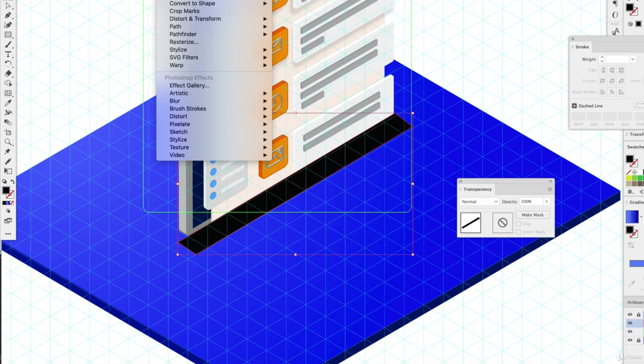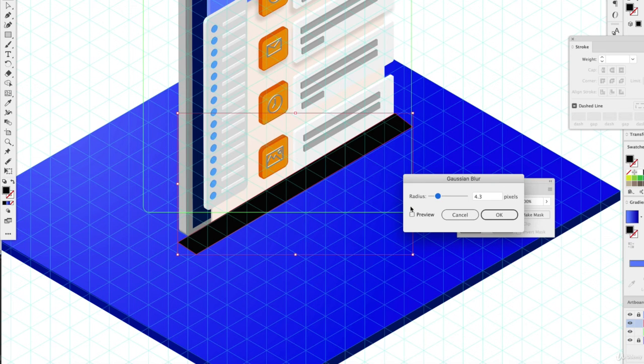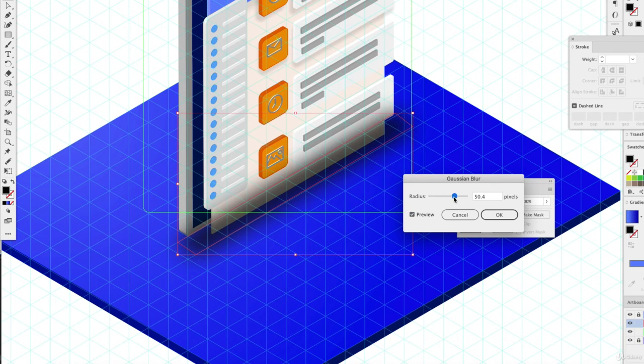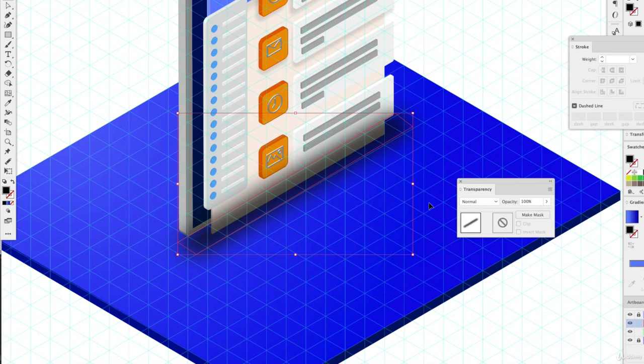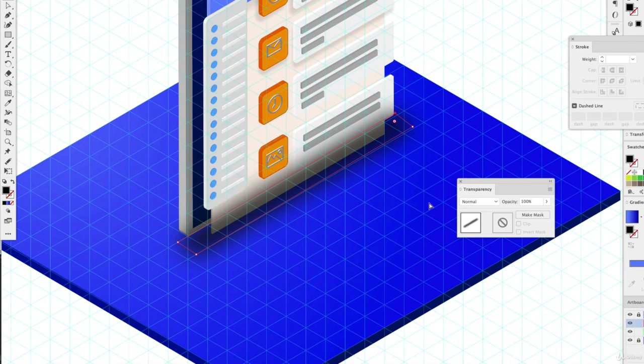We're going to do a Gaussian blur. Maybe make that a little bit more dramatic of a blur. And we're going to send this backwards into the layering system.